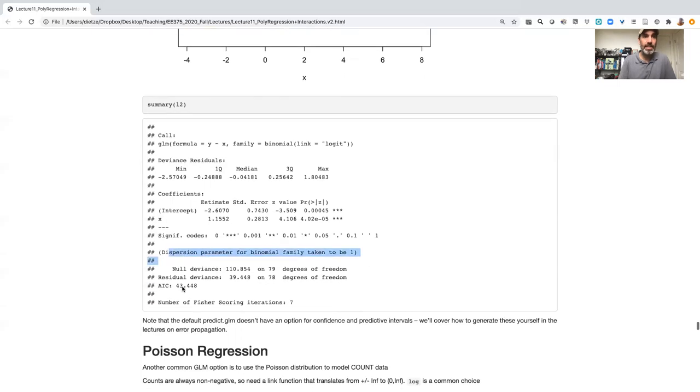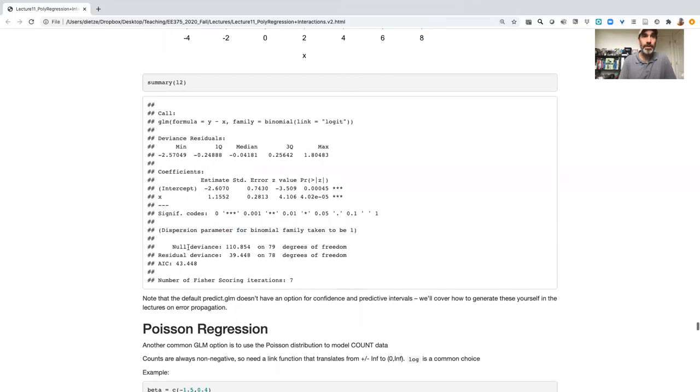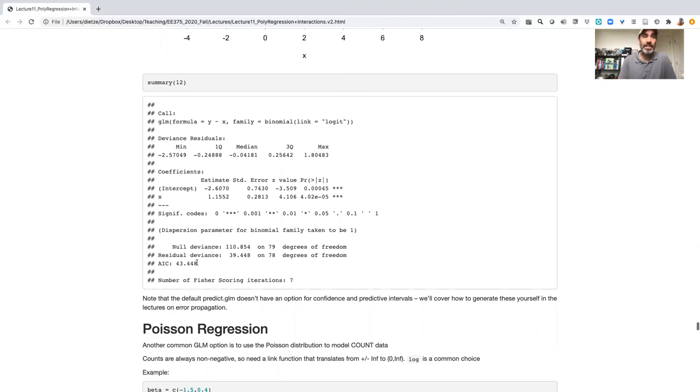And then we have some overall estimates of, analogous to an ANOVA table, our null deviance and residual deviance. And then, instead of getting r squared and stuff like that, root mean squared error, we don't have that, because we're not using normal residuals.